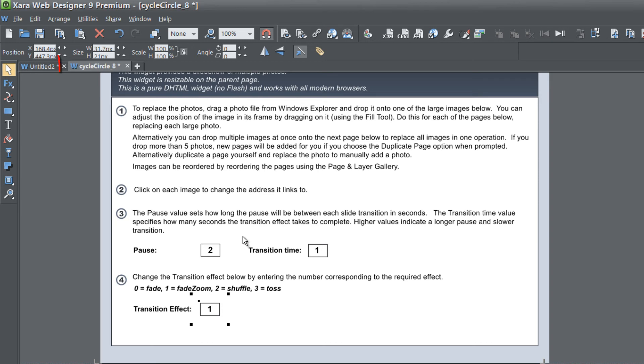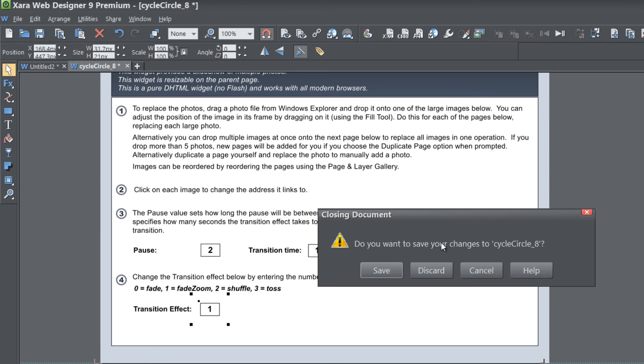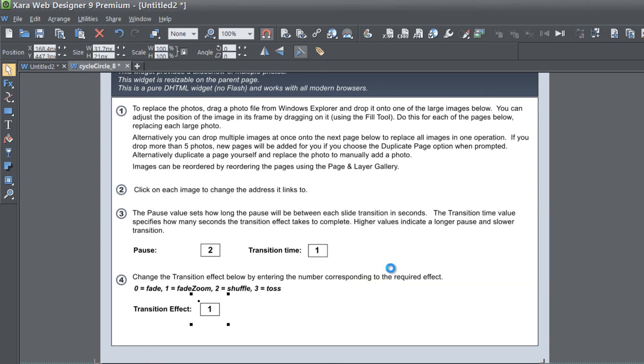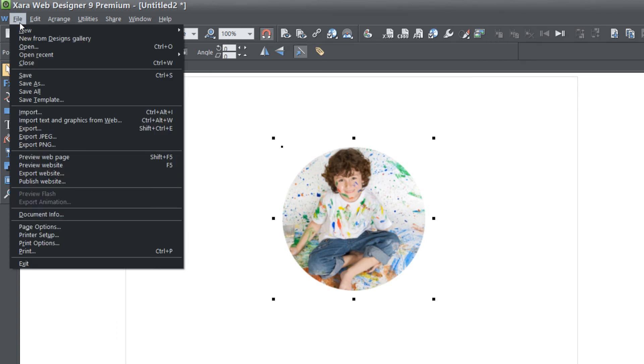Once you have everything set, go ahead and hit the X option in your tab here and close that out. It's going to ask you, do you want to save the changes? And of course you do. If you want to save the changes, hit save. Then after that, let's go ahead and preview this in our web browser.